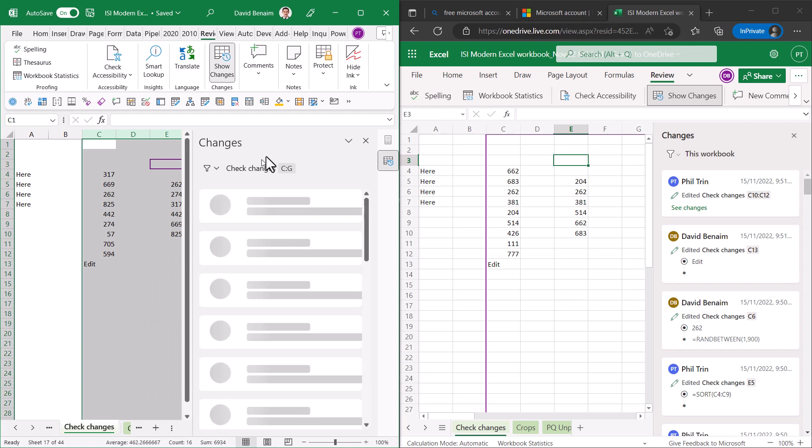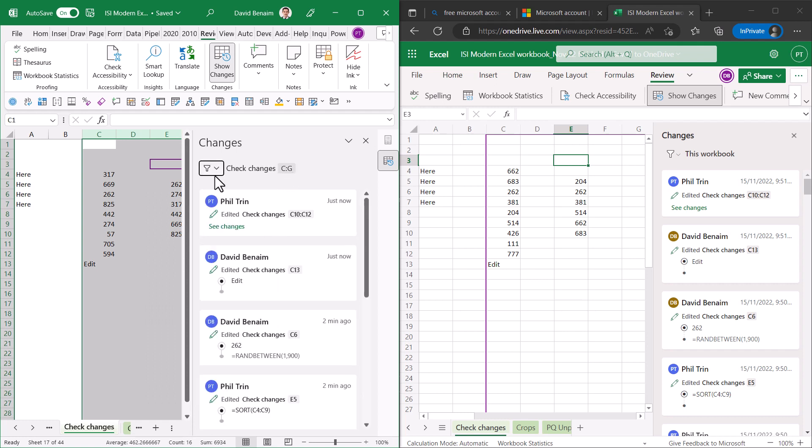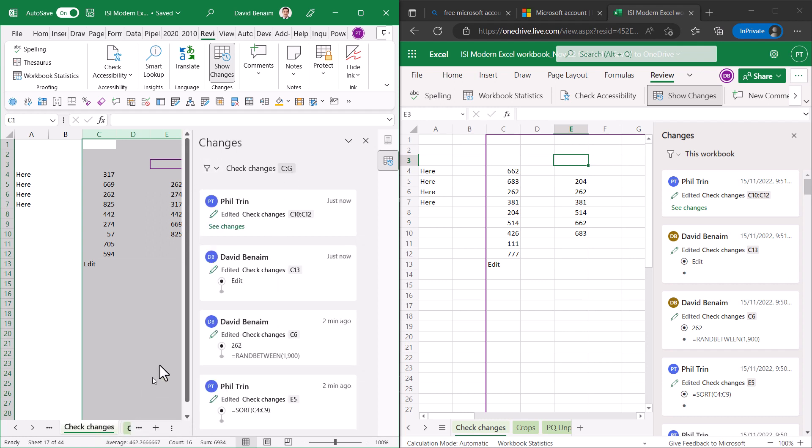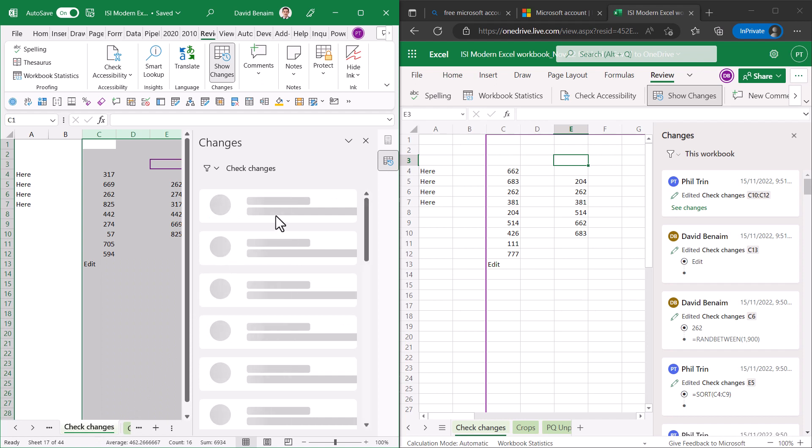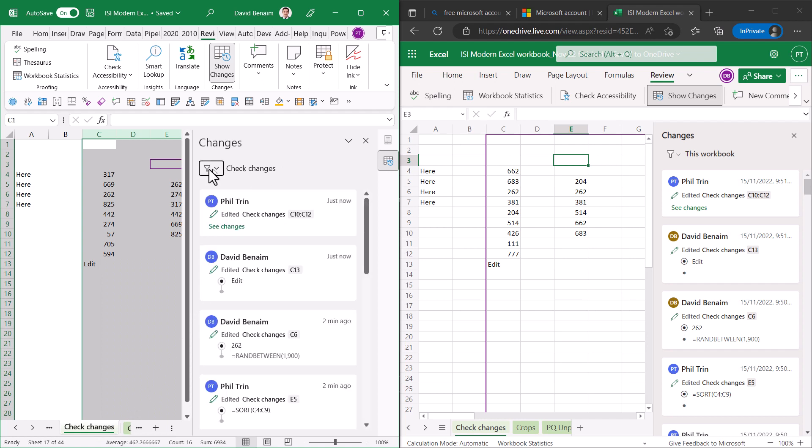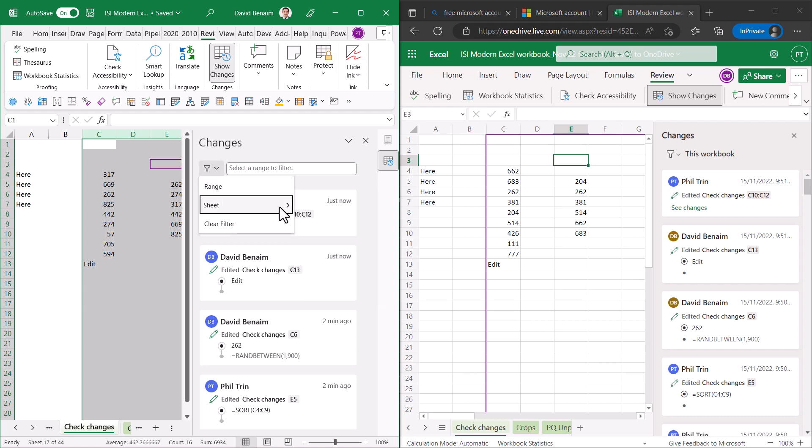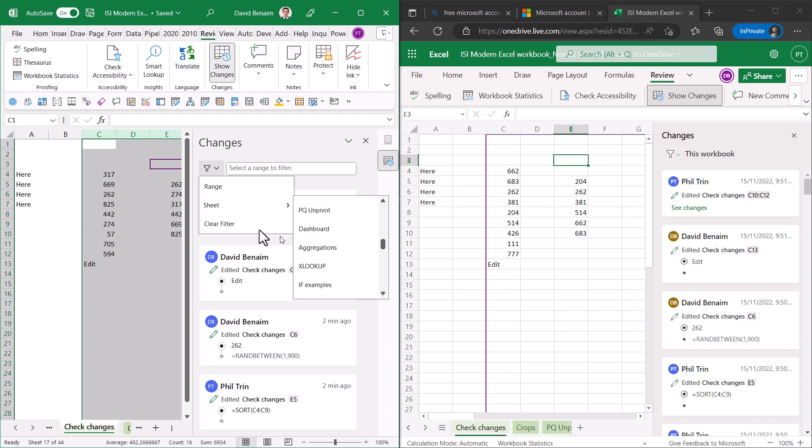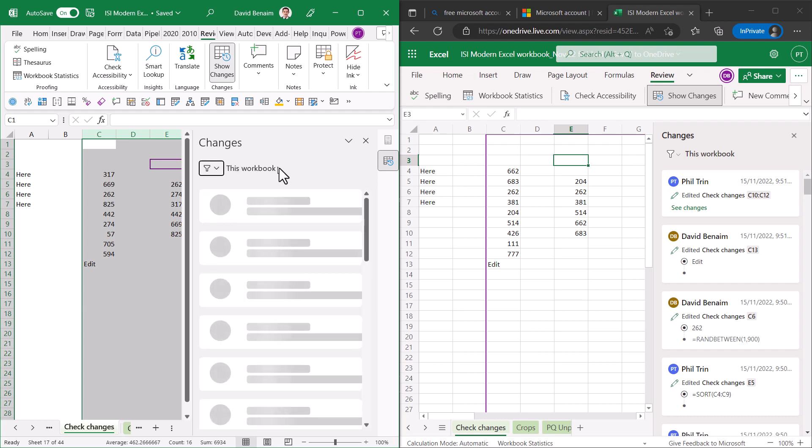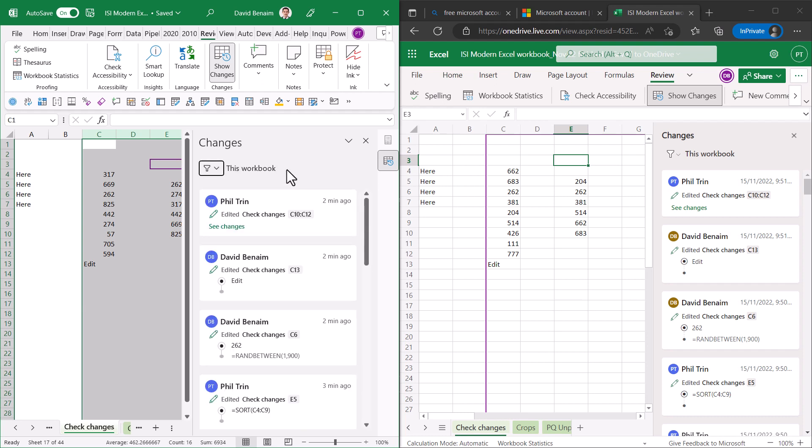Show changes on that range and you can also right click on a sheet and show changes and it will show you just for that sheet or you can navigate around here. You can choose range, you can choose sheet and go directly to whichever sheet you want and you can choose clear filter and it just shows you for your entire workbook.